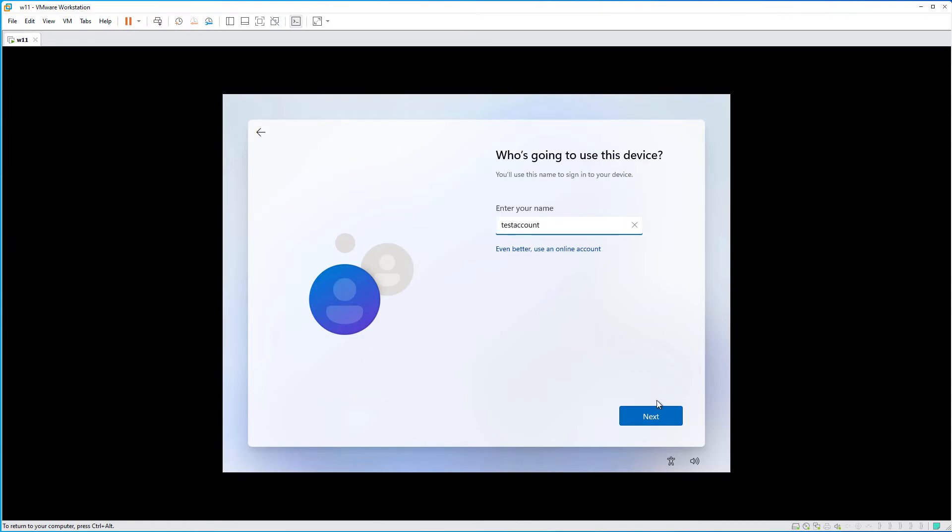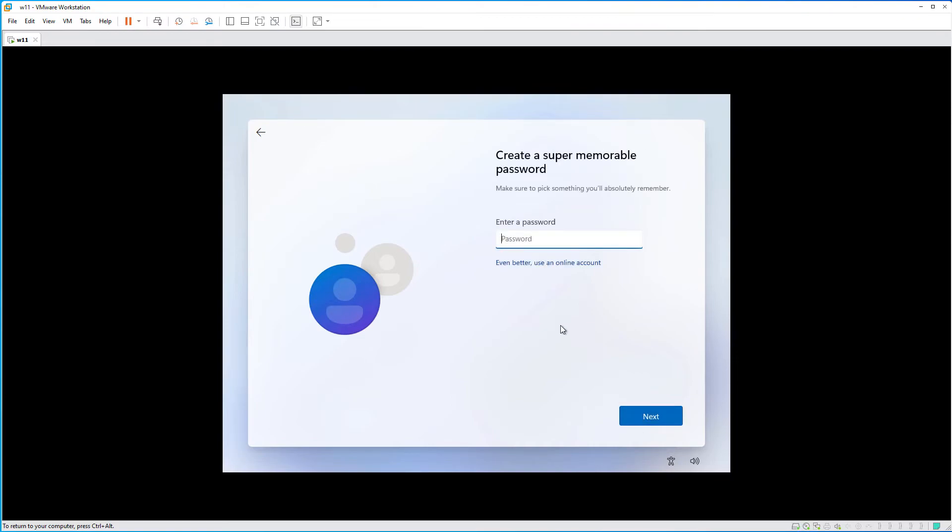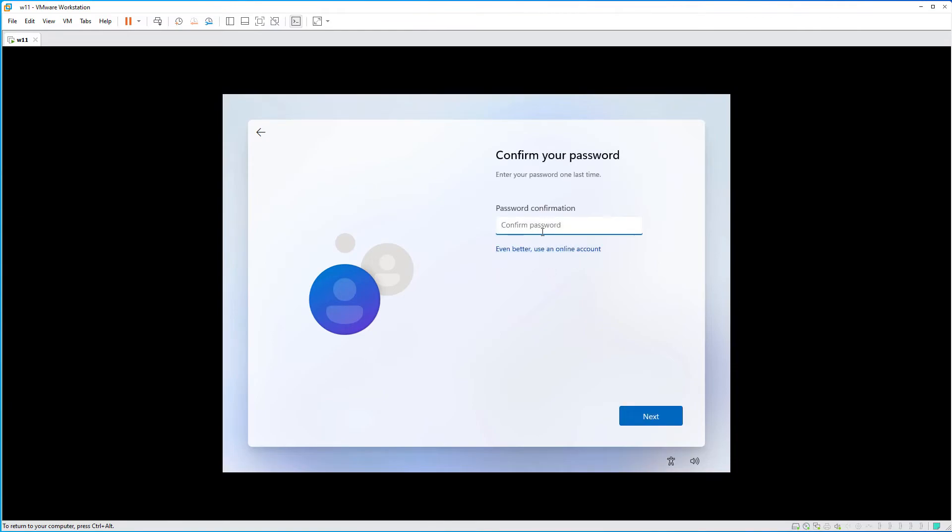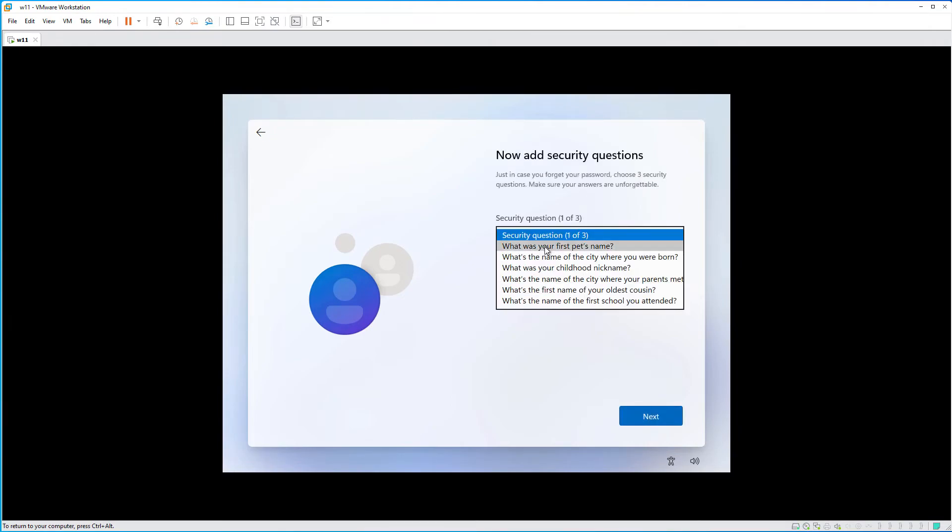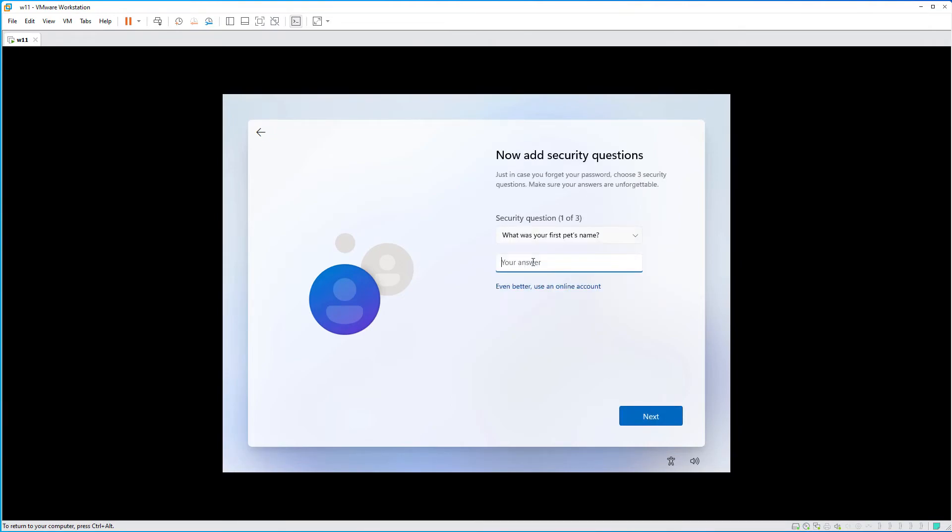Hit next. Select the password. Confirm the password. And you need to respond to all three security questions.